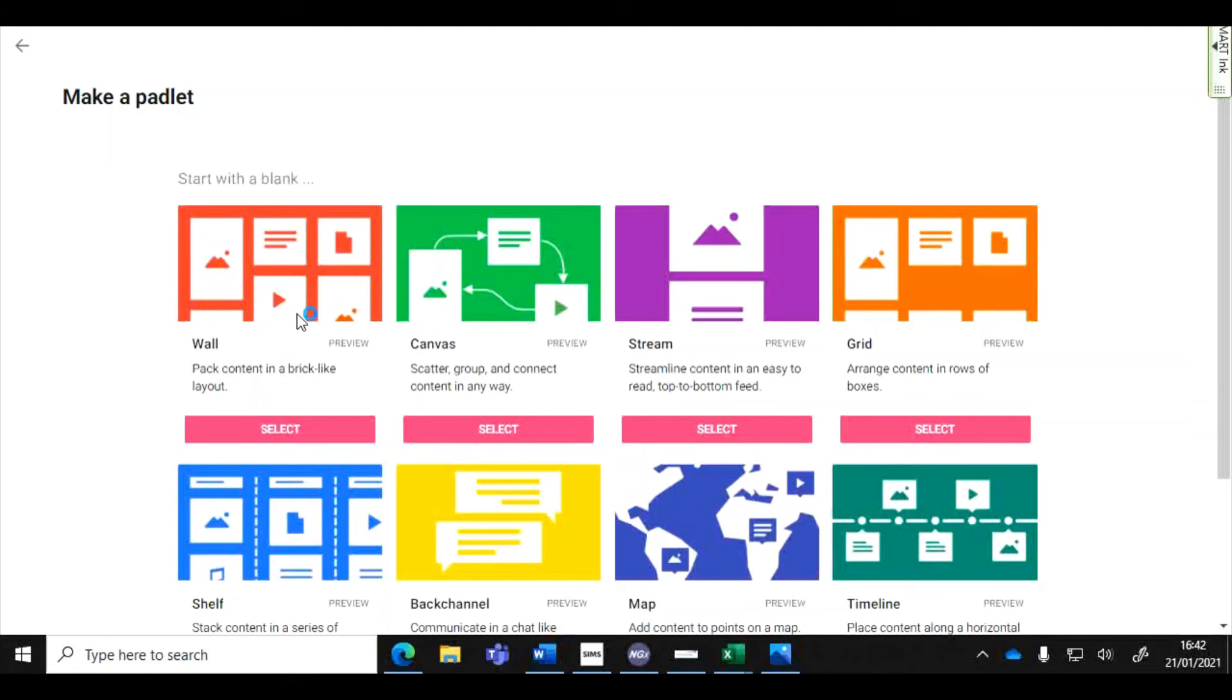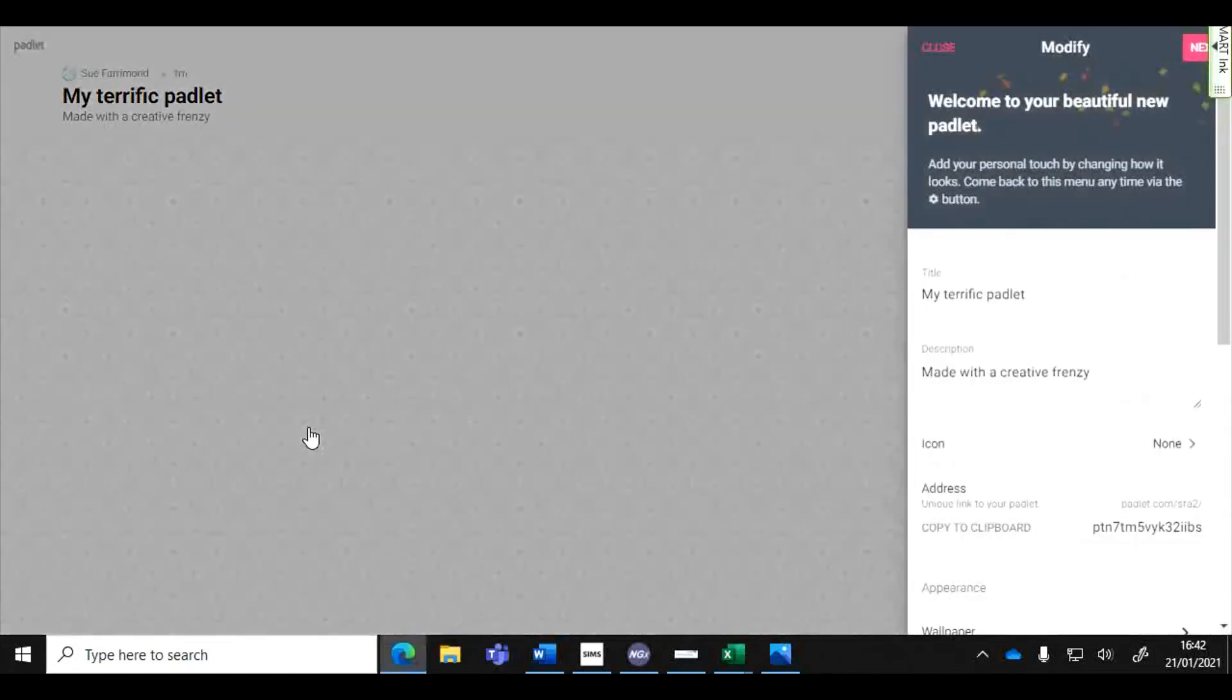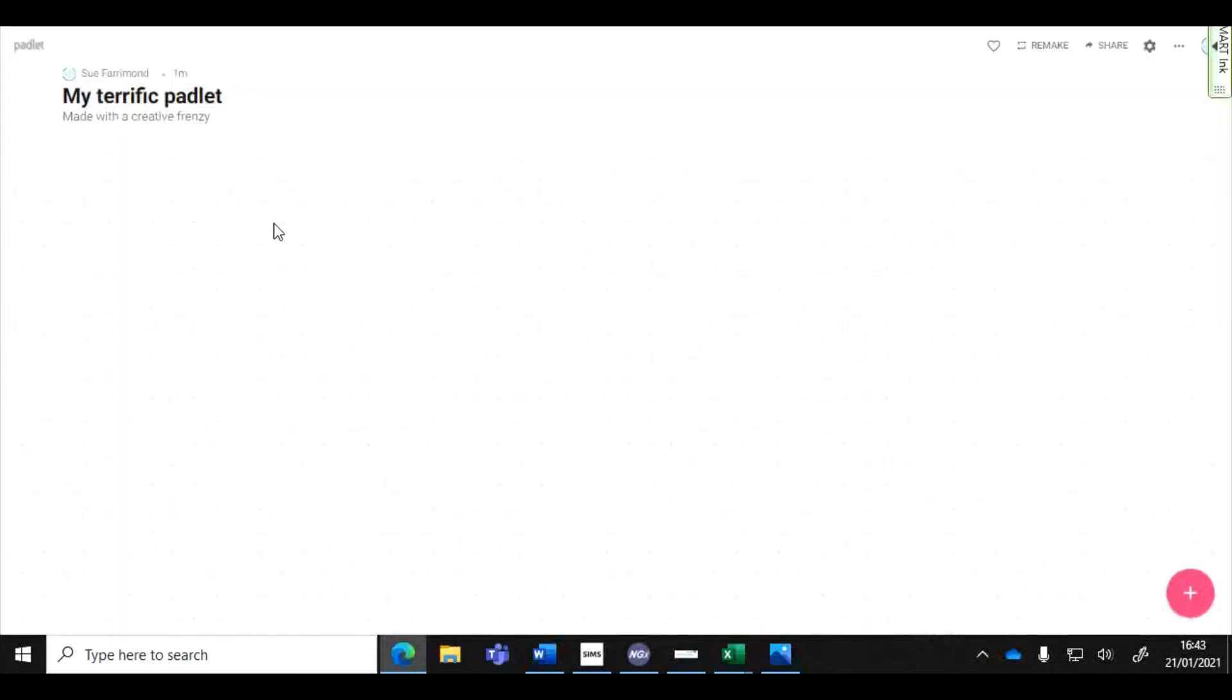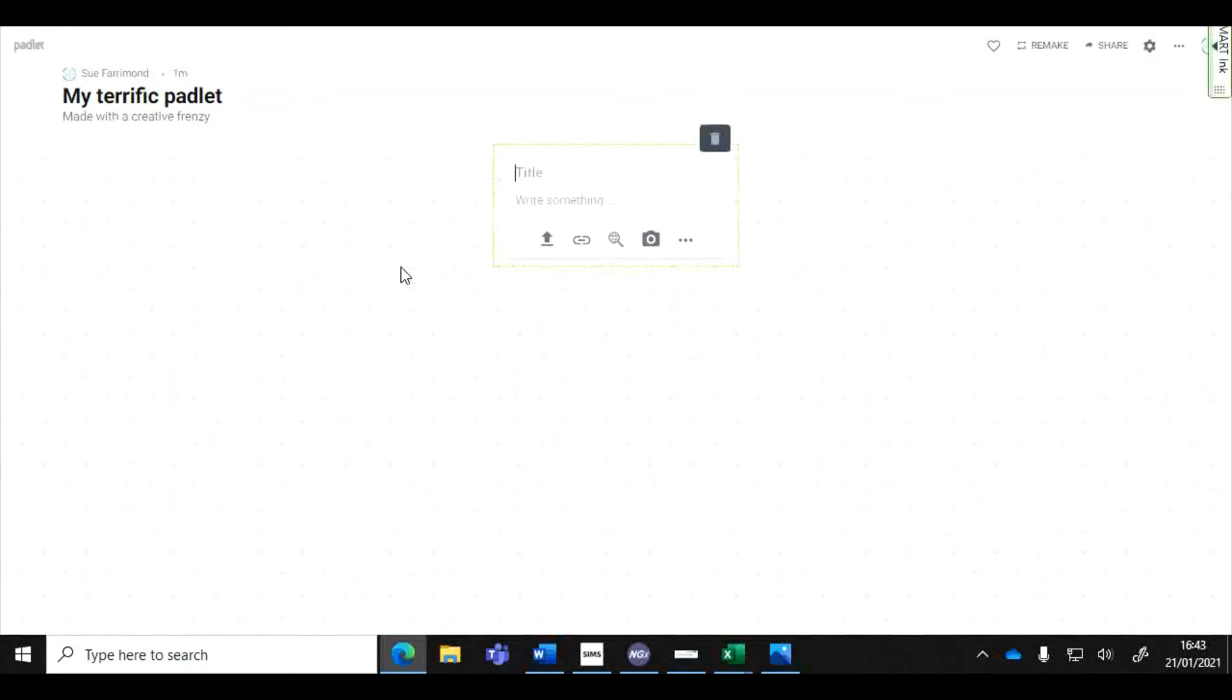It's worth having a little play around with the different types of Padlets. The wall Padlet is something that I quite like to use. There's a different way in which students add to this one. They can do that by clicking on the little plus symbol right down here at the bottom, they can write what they want to say and upload files, or students can just double click anywhere on the page and do the same thing.